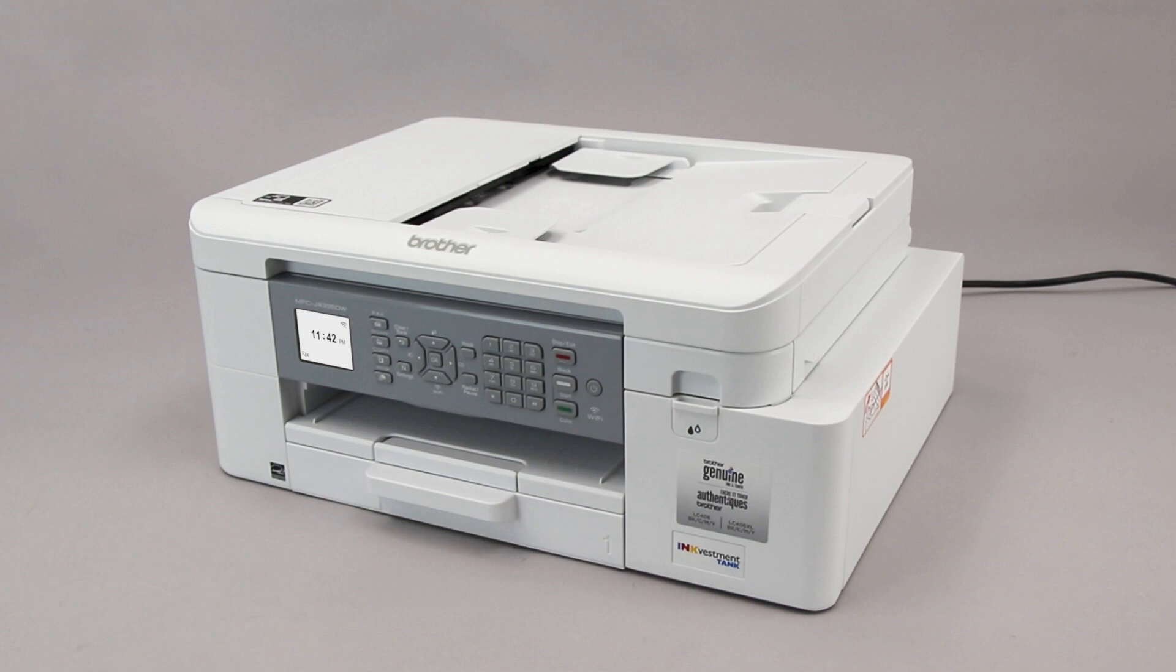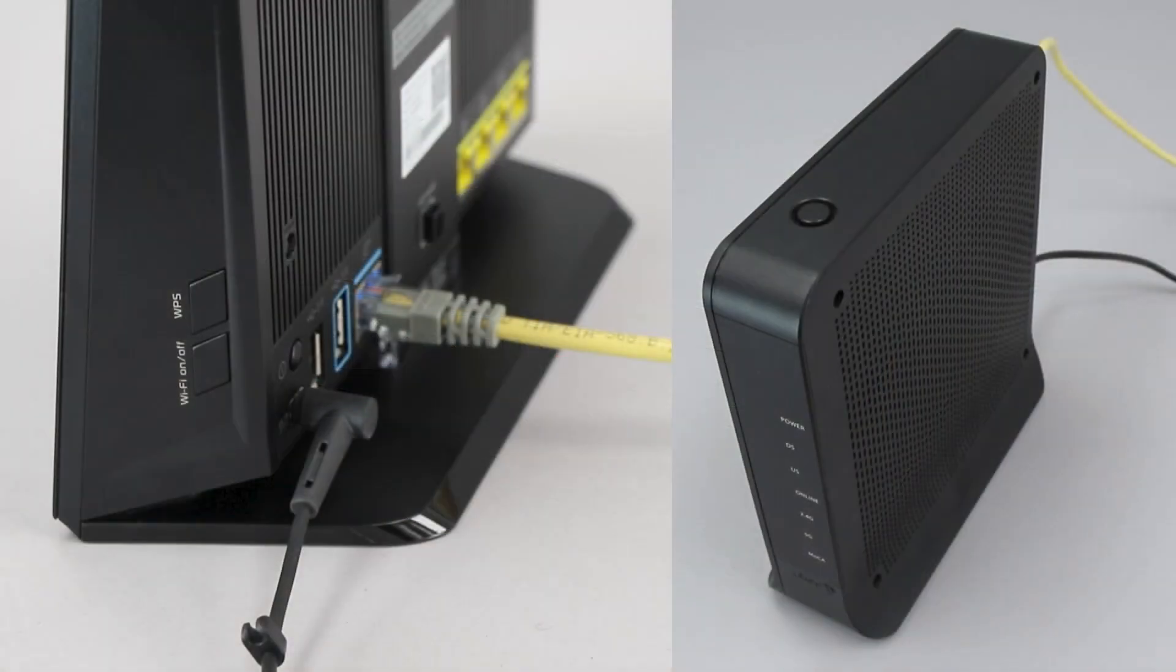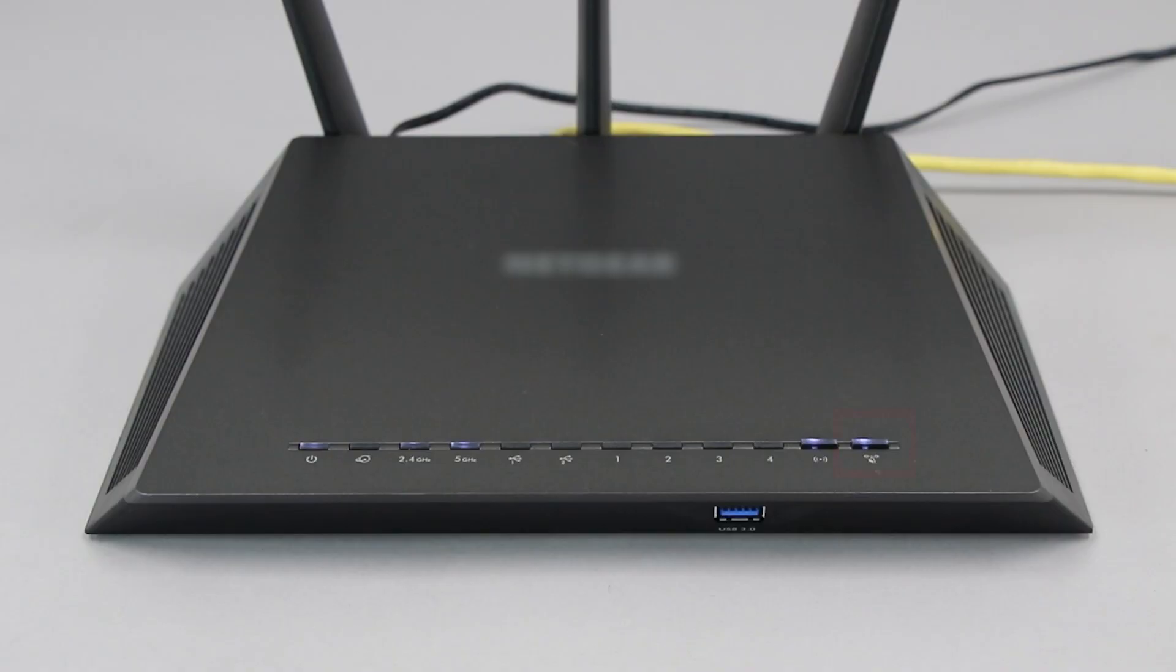Before we begin, you'll need to verify that your router has this feature. The router's WPS button may be located on the top of the router, on the front, or on the back. The exact location will depend on your router's make and model.